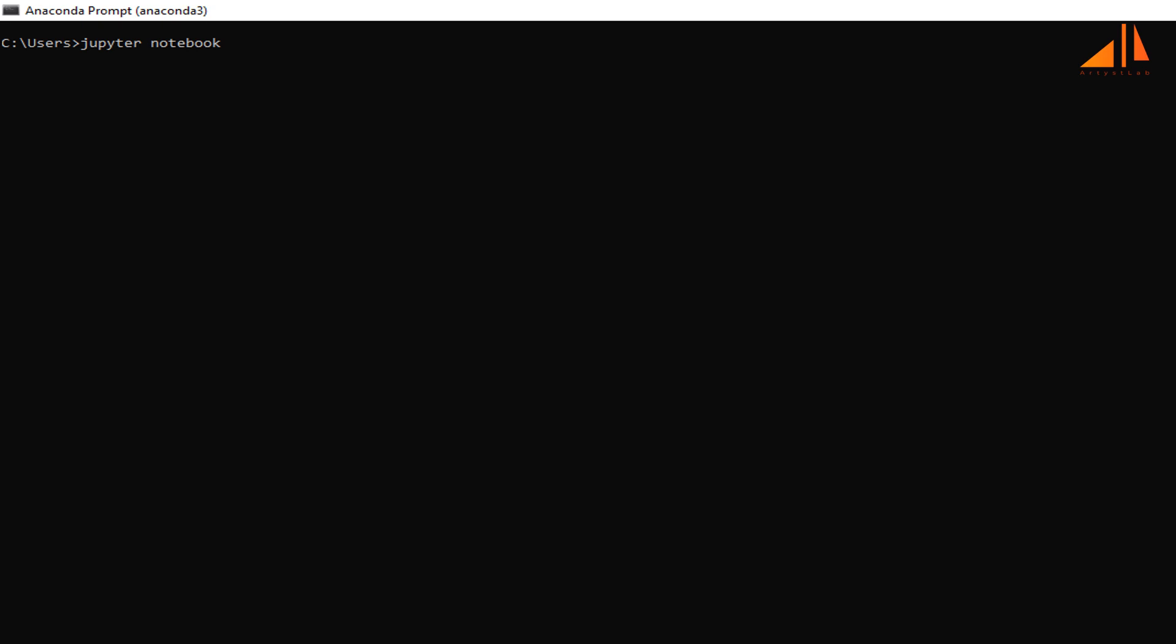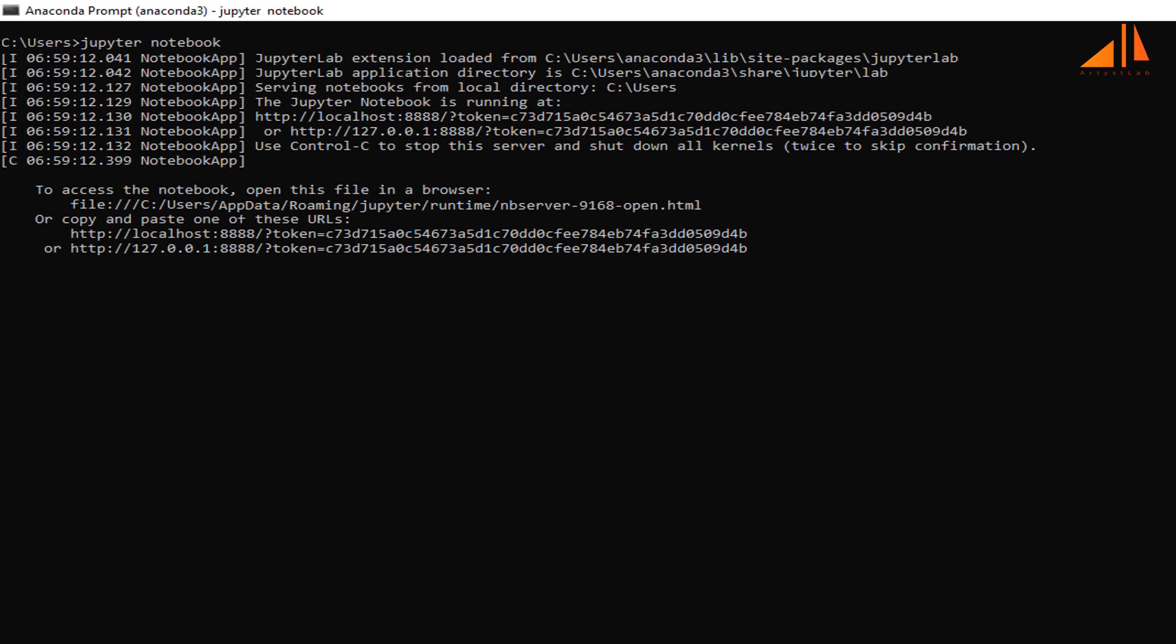Type Jupyter notebook and press enter. You can see Jupyter notebook has started and is running on this URL: http localhost port number 8888.